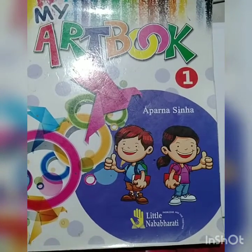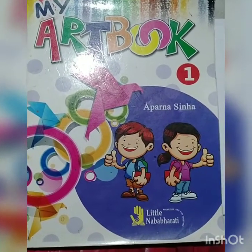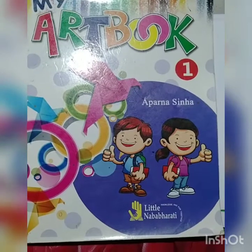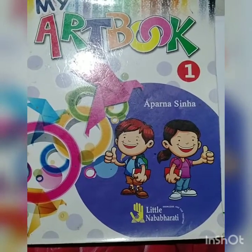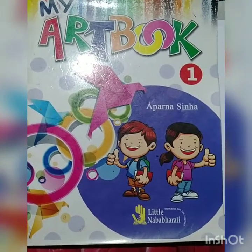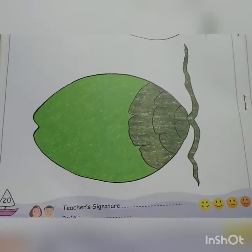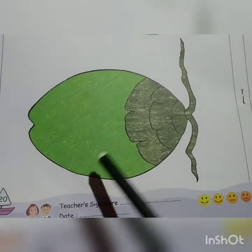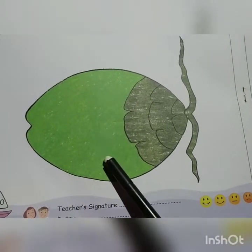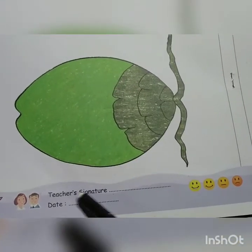Hello students, good morning! How are you? I hope you all are well. Today I will take your drawing class. Let's start now with page number 20.